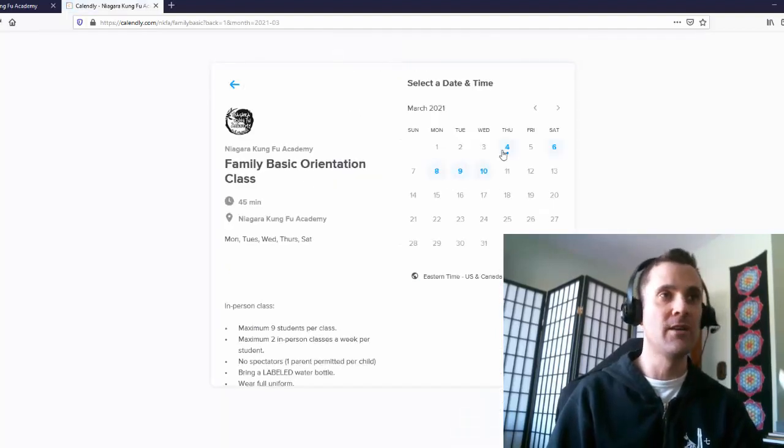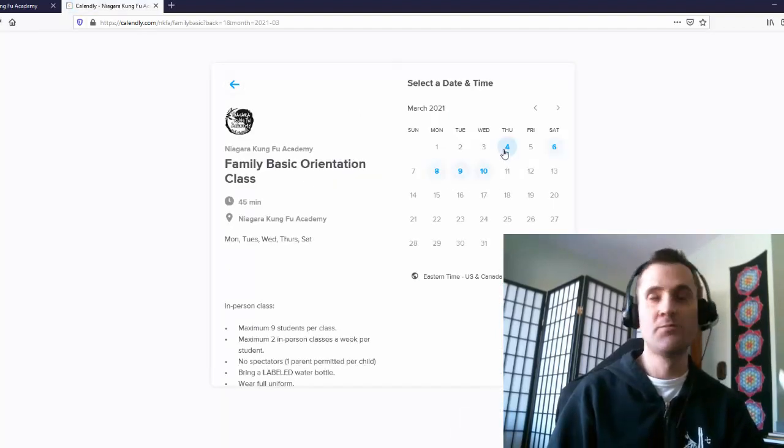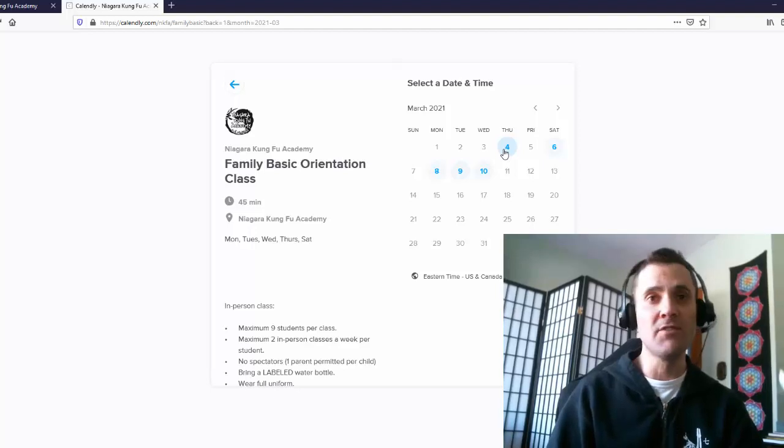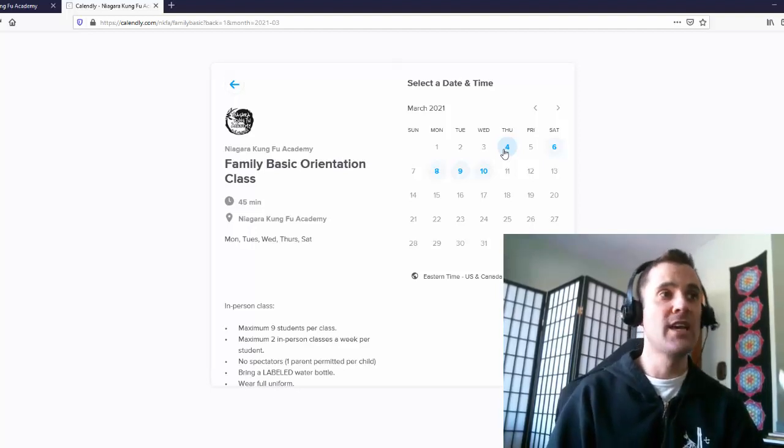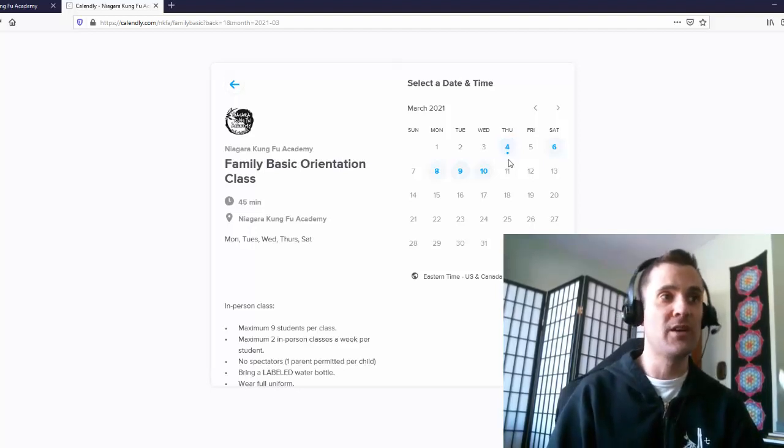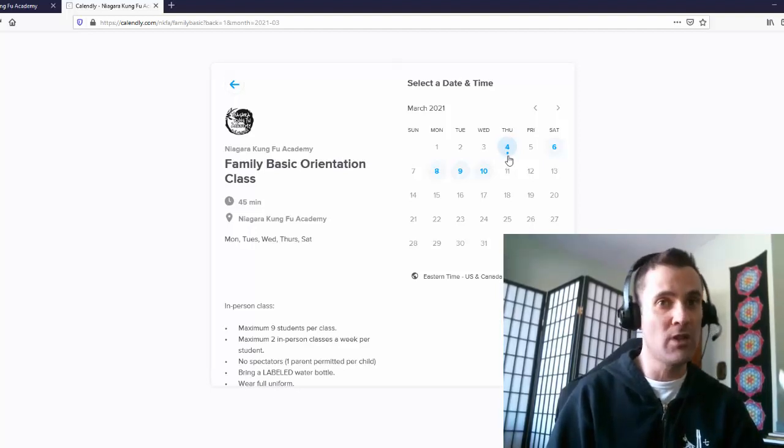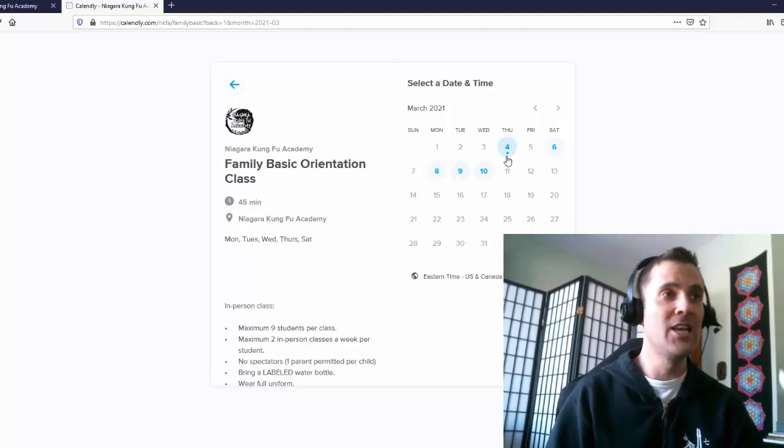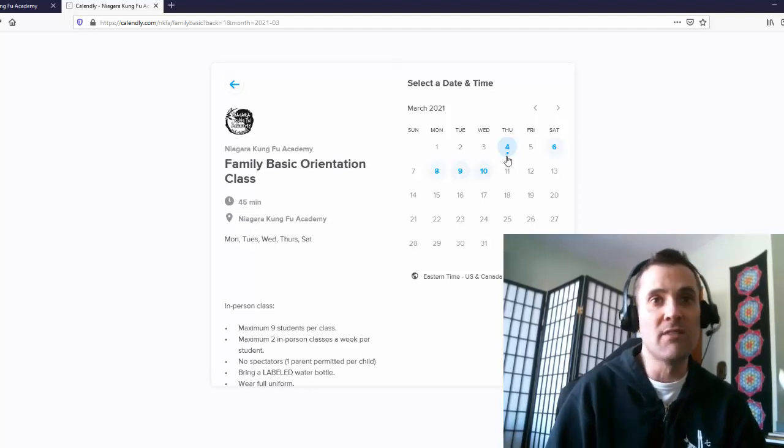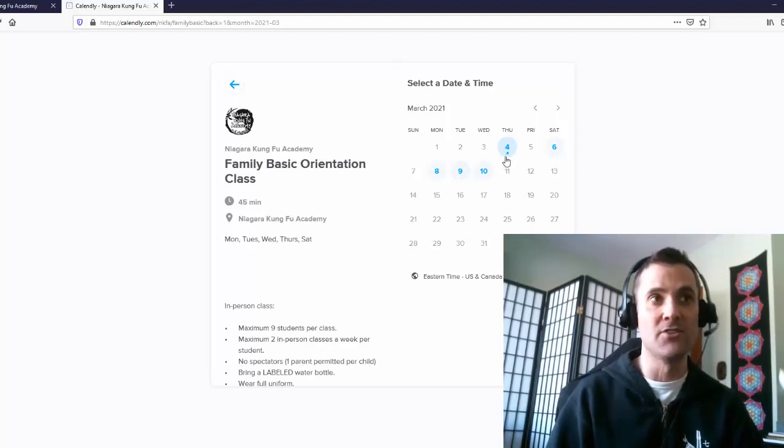And then you would pick your day. Now, because obviously we have limited spacing, we only ask that you guys pick two classes per week maximum, so we have space for everyone. And you only book out seven days ahead.